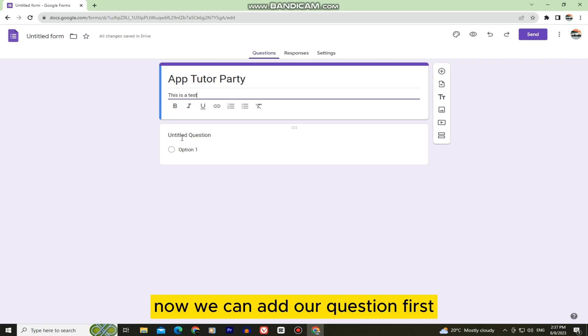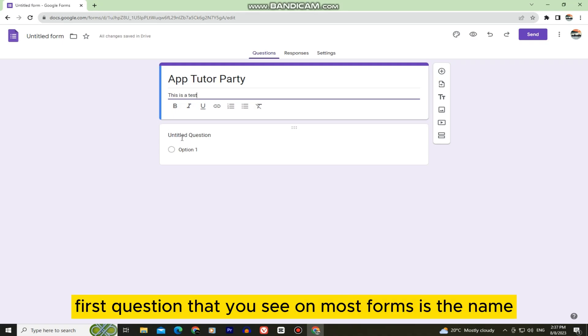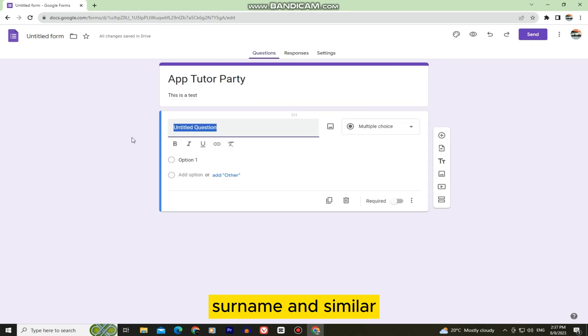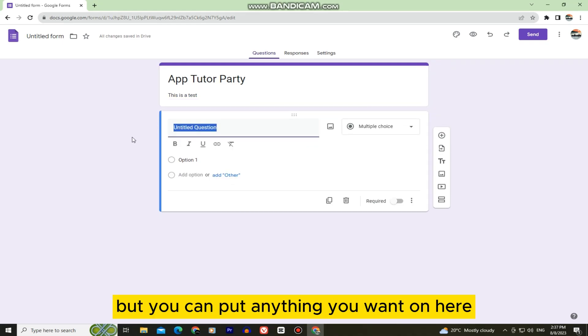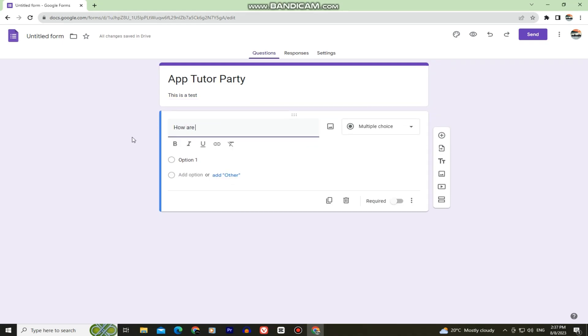Now we can add our first question. The typical first question you see on most forms is the name, surname, and similar — but you can put anything you want on here.